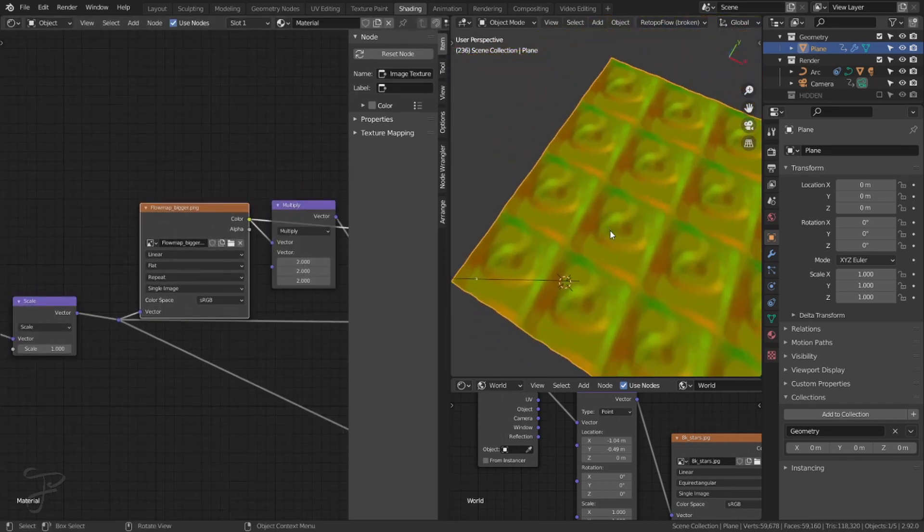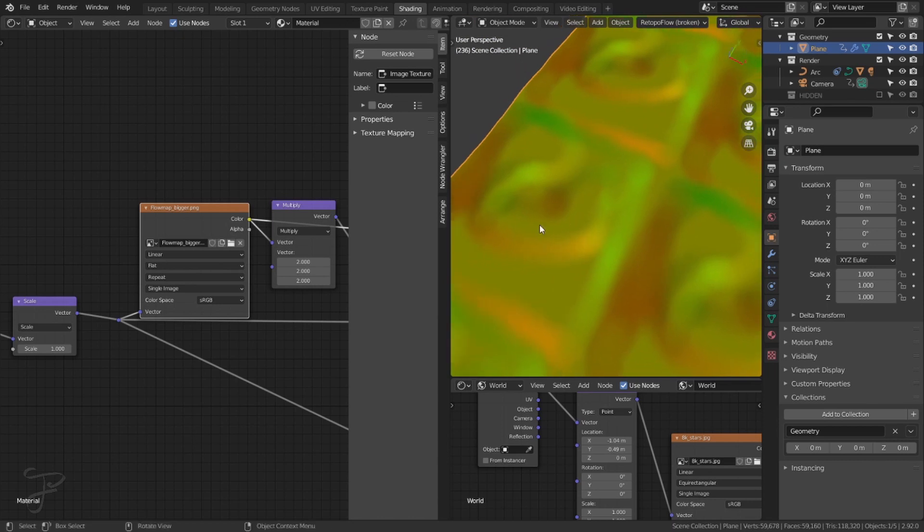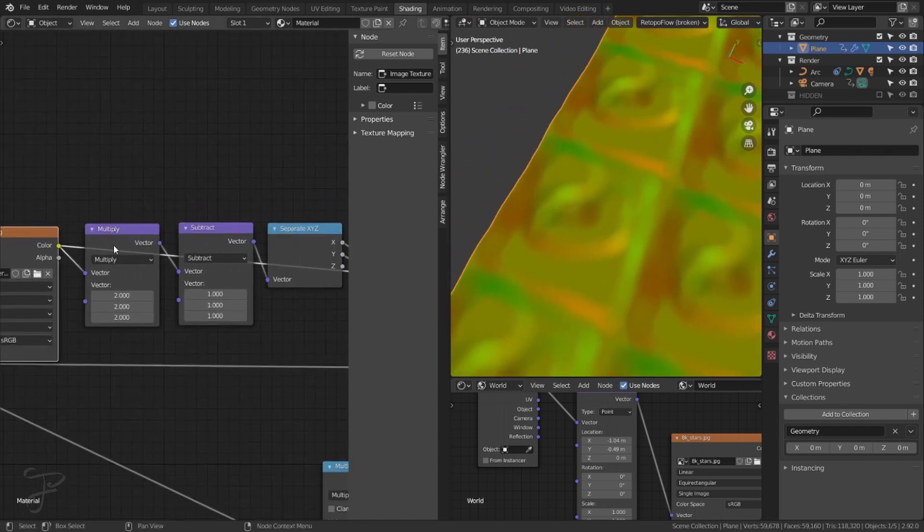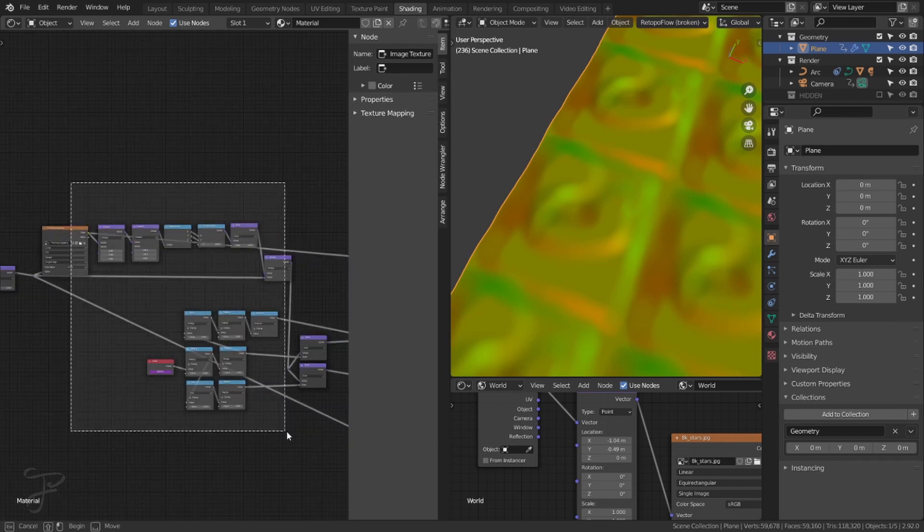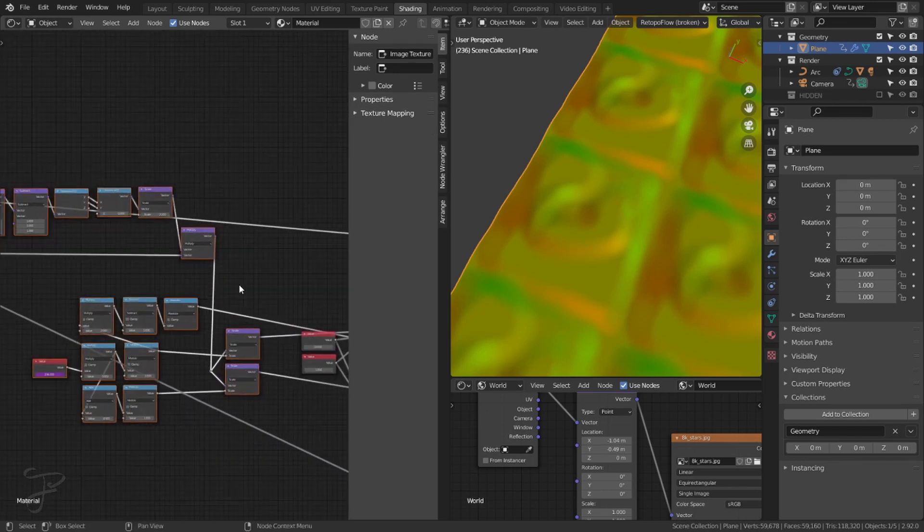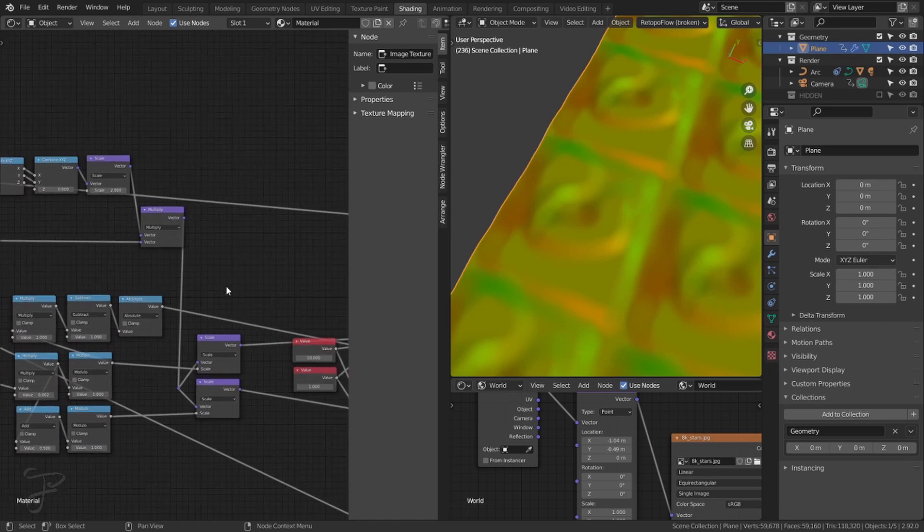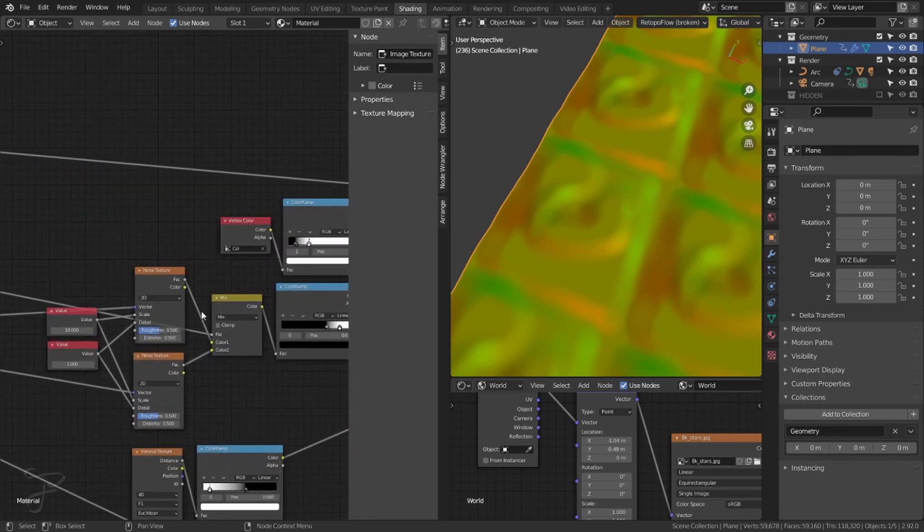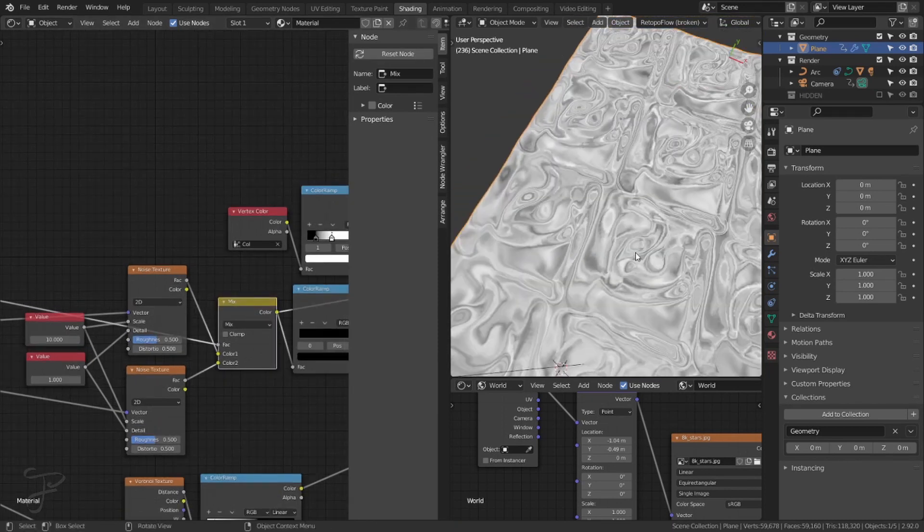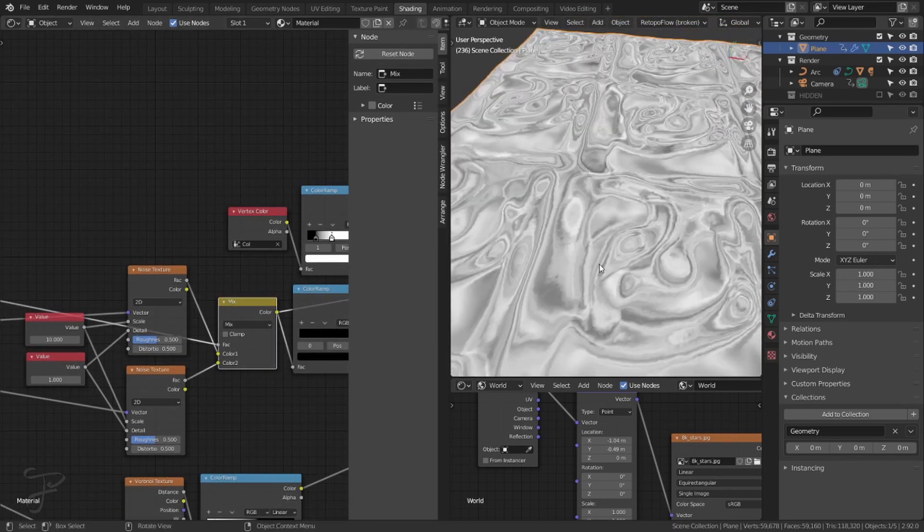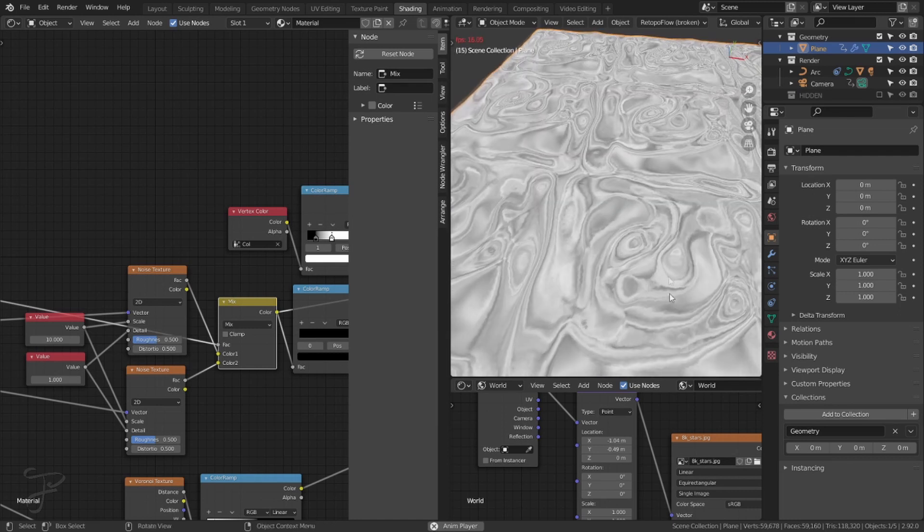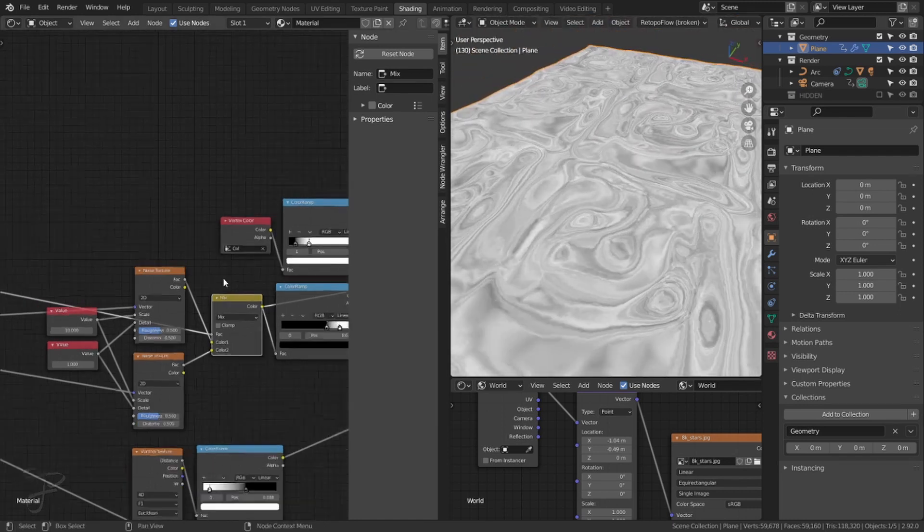So I actually started with this image. I just downloaded it on the internet of a flow, flow motion flow map, I guess is what they're called. And I followed a tutorial to do all this math stuff. So we could pretty much ignore it. But all this does is it takes these noise textures right here and based on the flow map, it distorts the noise texture. So that's just, that's what that is.